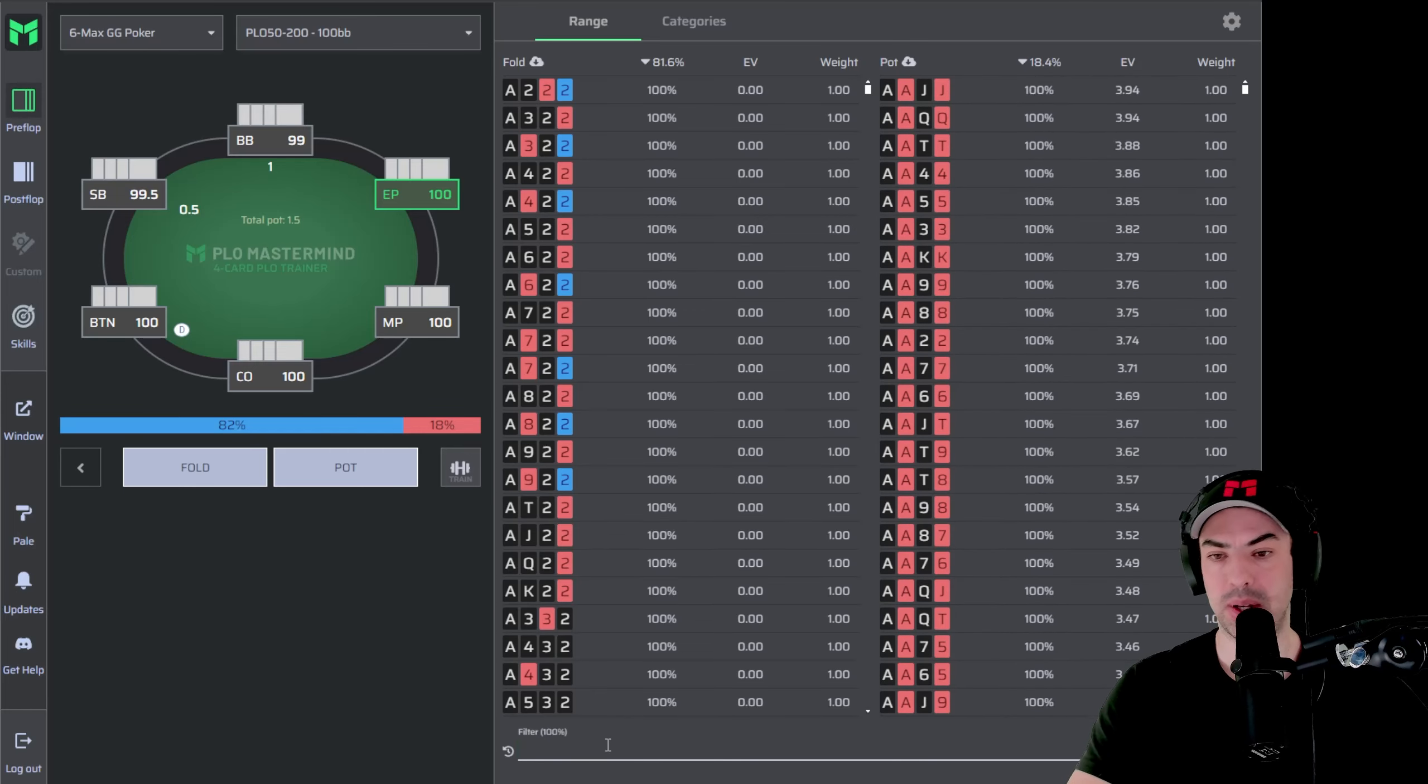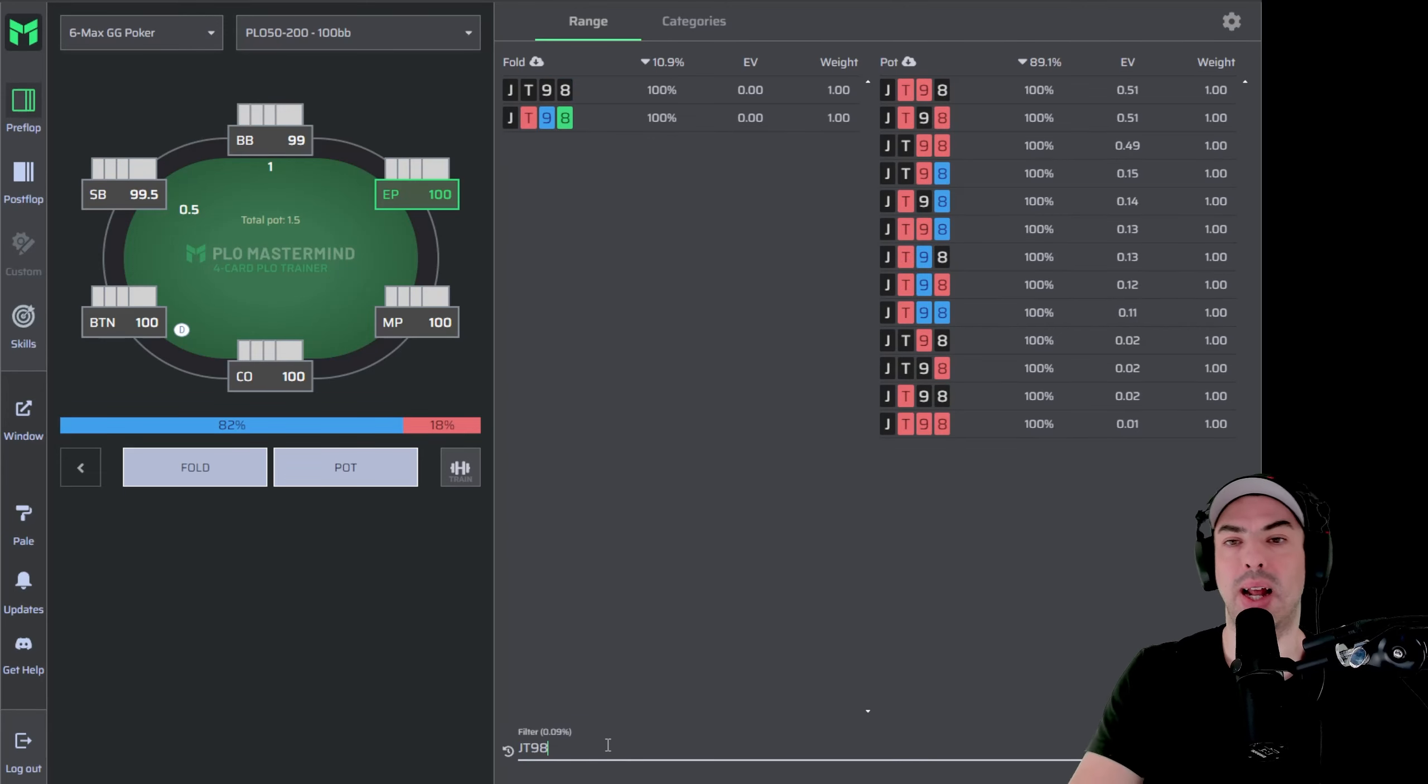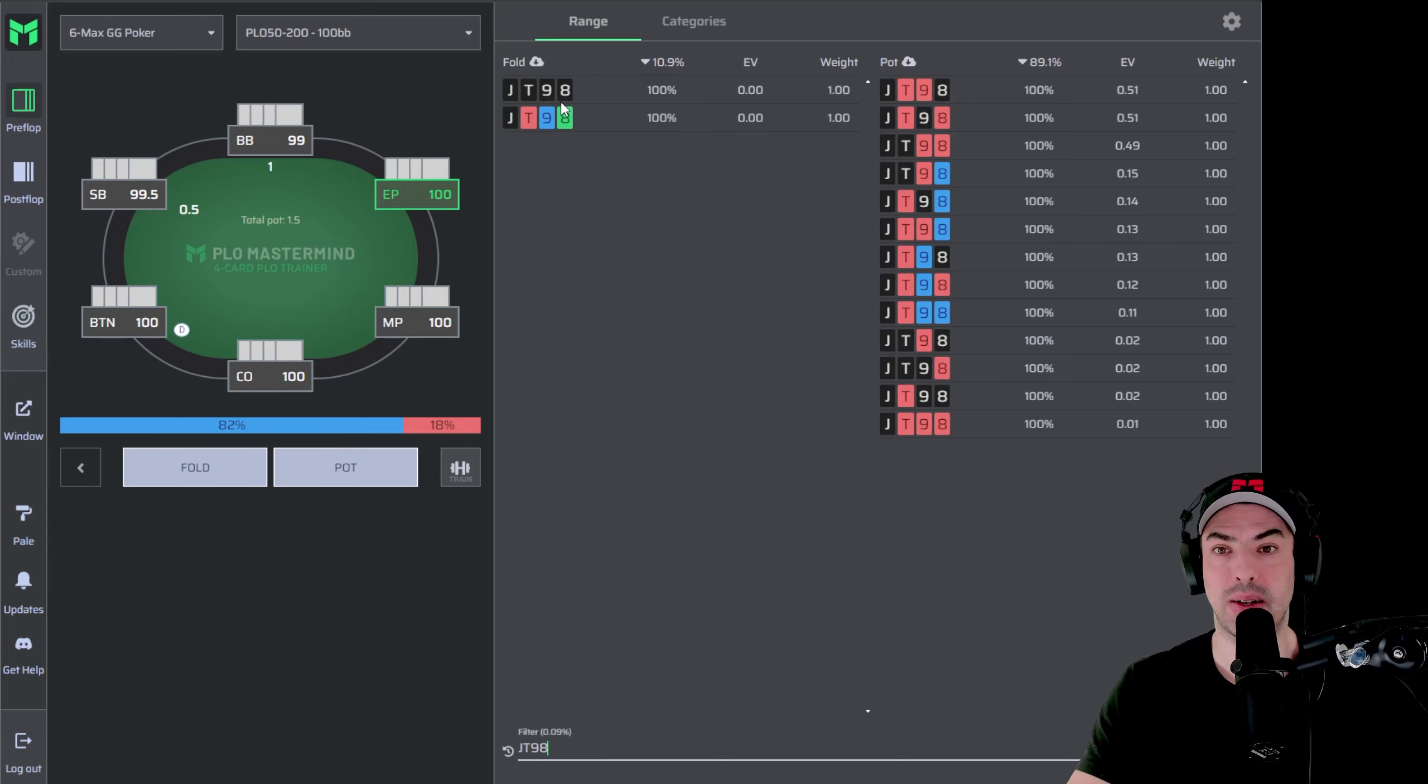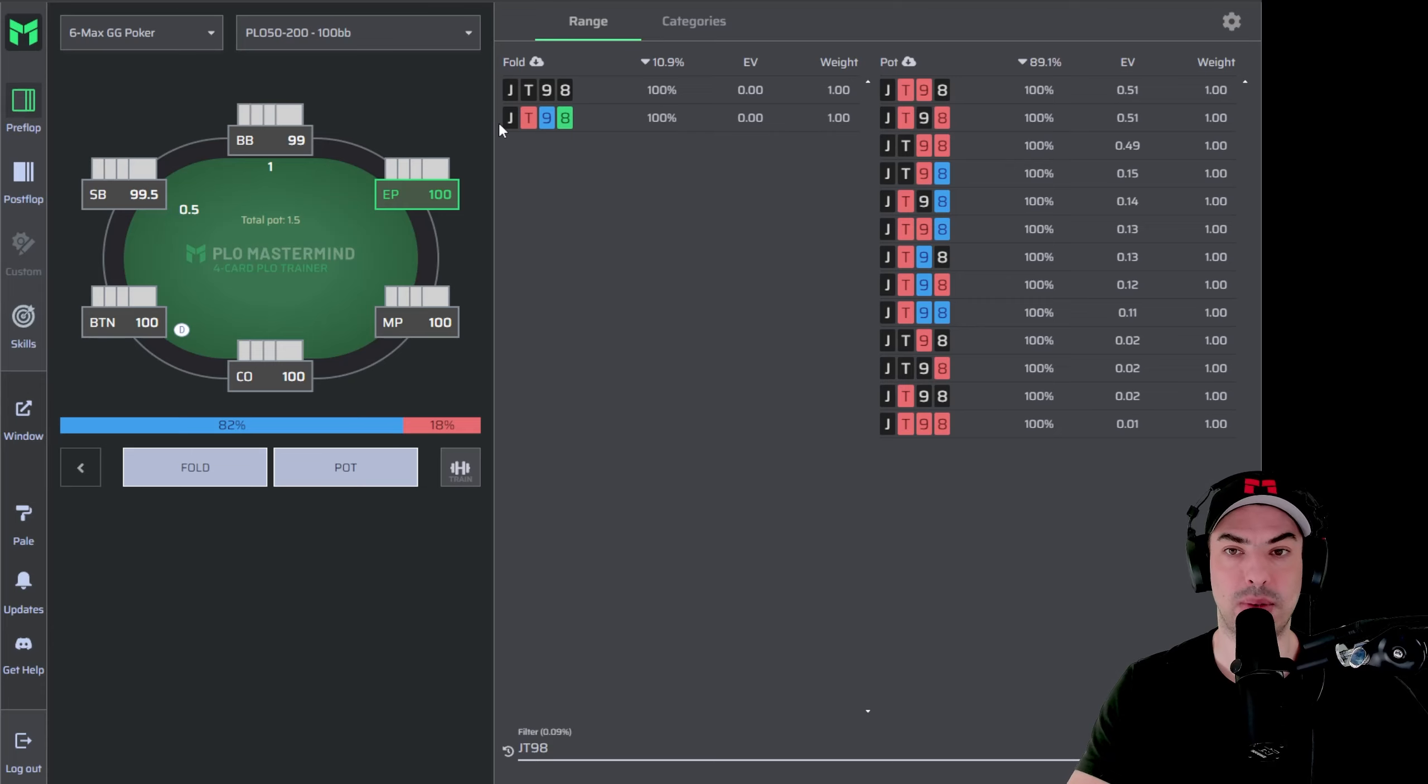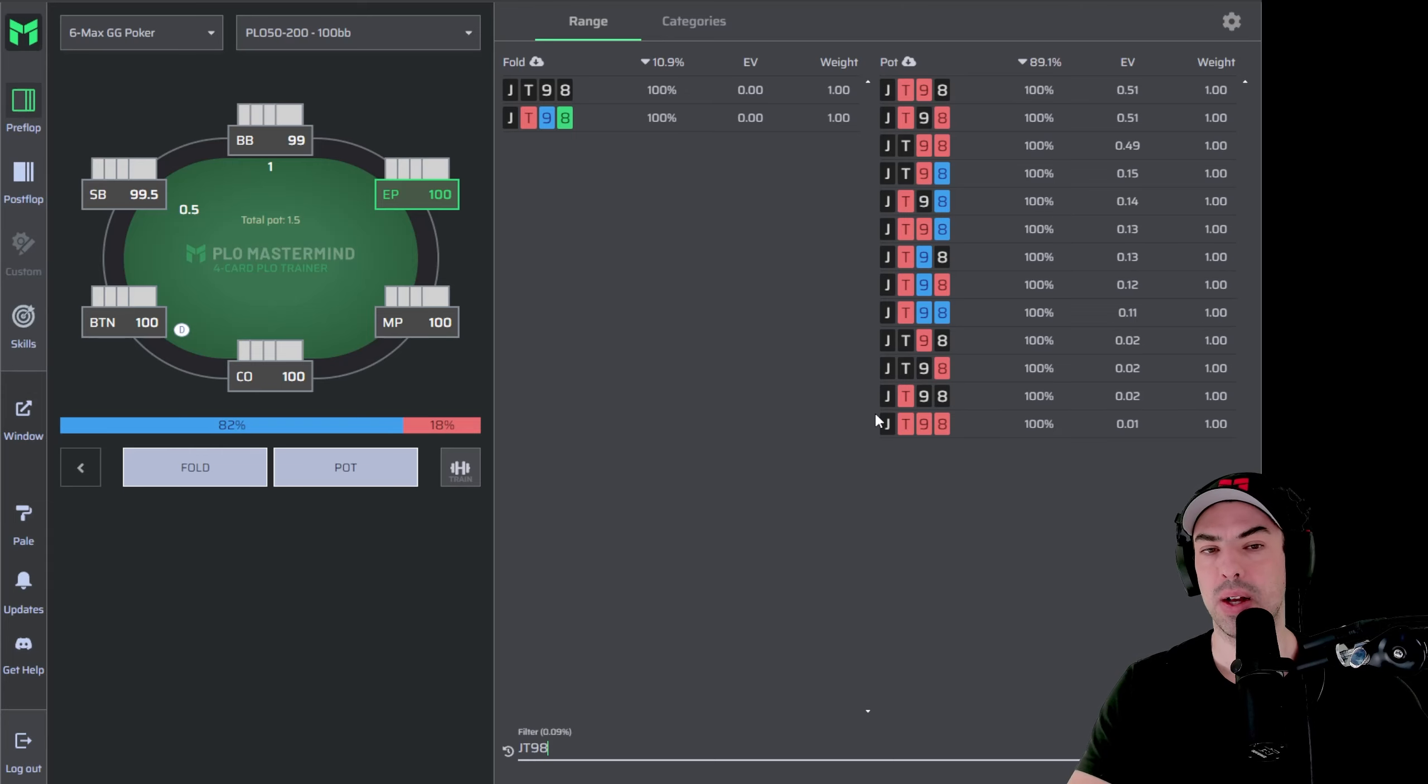And in the filter below here, you can type in whatever hand you want. So let's say you have Jack 10, 9, 8. You press Enter and now it filters for all the Jack 10, 9, 8 combos. On the left-hand side, we can now see that the four spade combo, so Jack 10, 9, 8 with four spades is going to be a fold, as well as the rainbow combo. Jack 10, 9, 8 with all different suits. Any other suit variation of Jack 10, 9, 8 will be a raise, as you can see on the right-hand side.